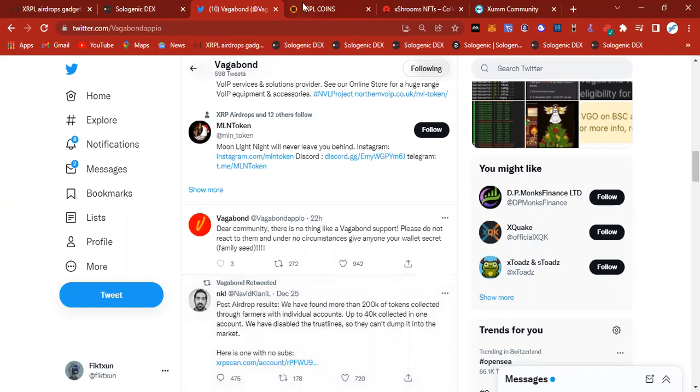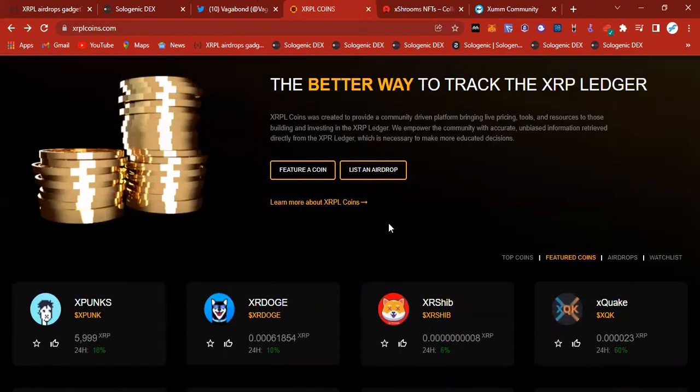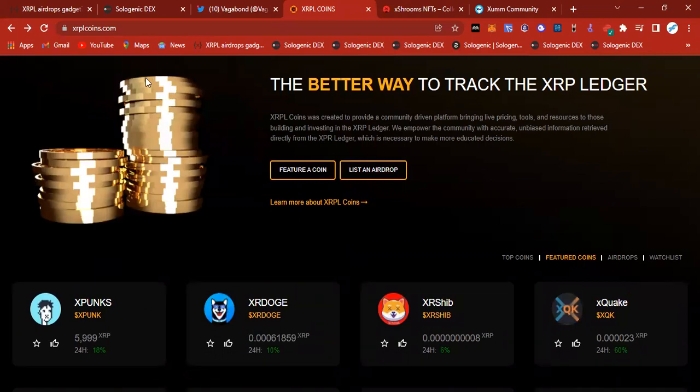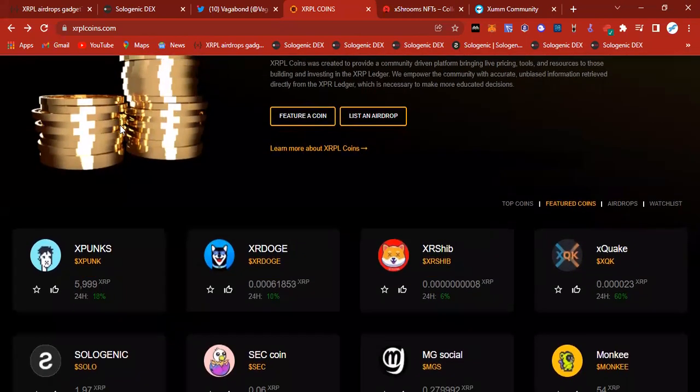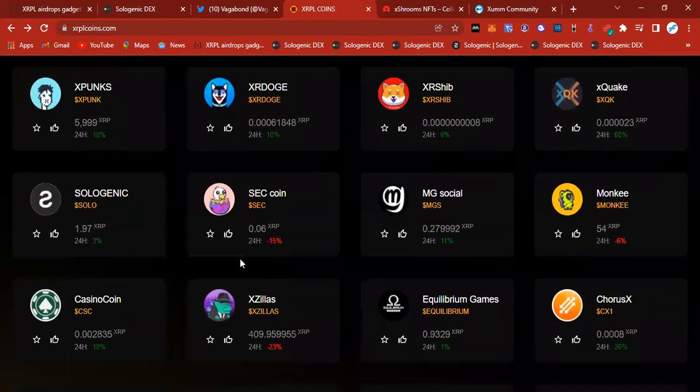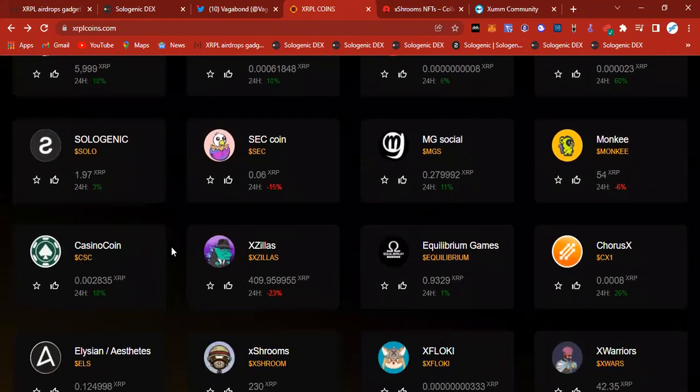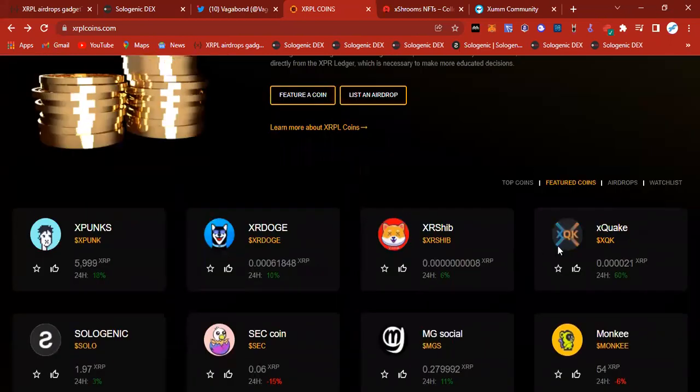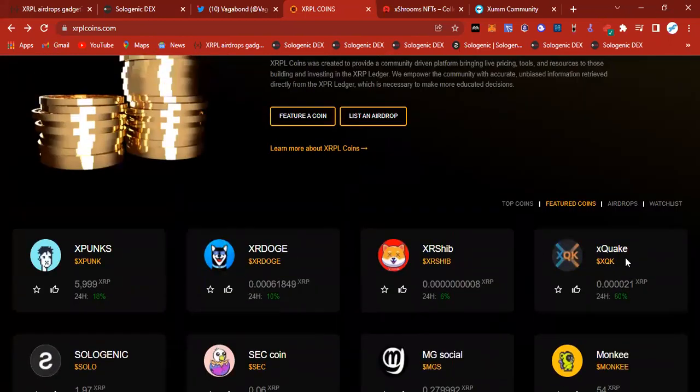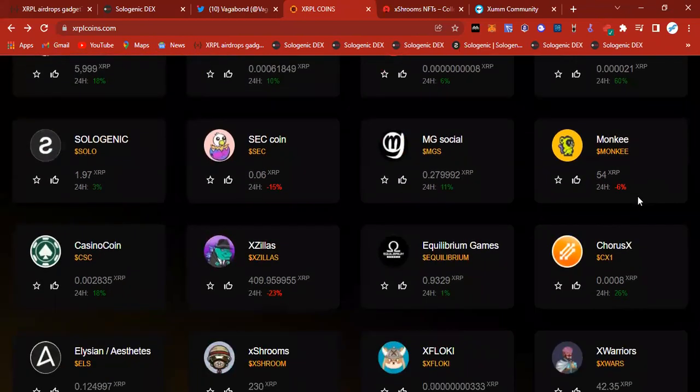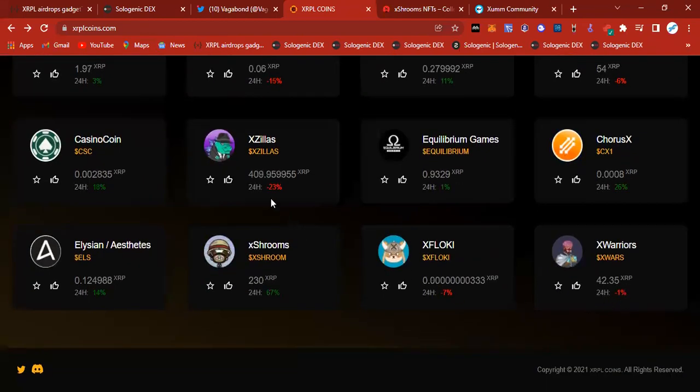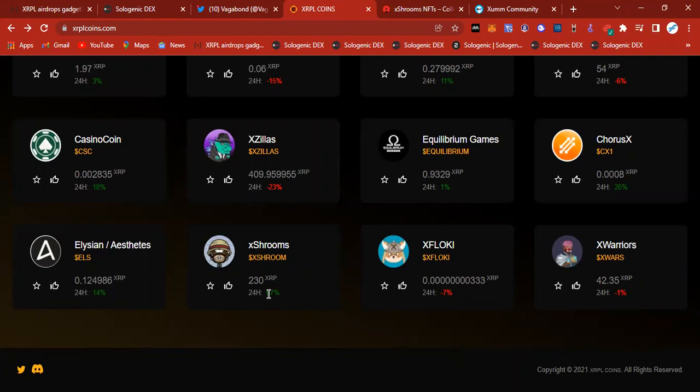This is where we're going to go to see our XRP tokens. This is xrplcoins.com. If you want to go and see some percentage gains, this is where we go. We have some tokens that are up. Xquake is up 60% today. ChorusX is up 26%. Xtrums is up 67%. CasinoCoin, 18%. Elysian, 14%.